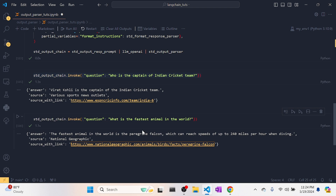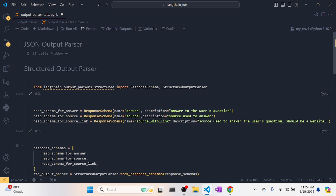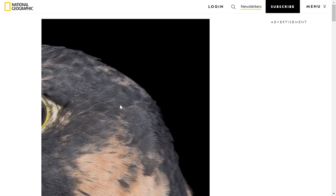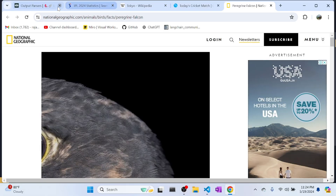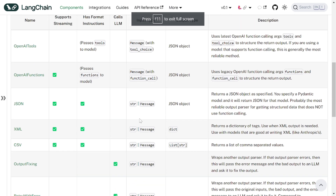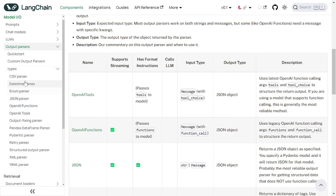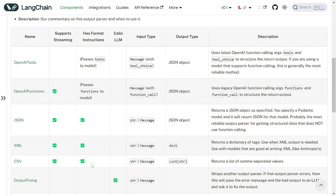So this structured output parser can be very, very helpful when you need structured answers. It also supports streaming. You can go through the types table on LangChain's website and explore many different output parsers. I've shown you how to use two of them, and the rest follow the same pattern.